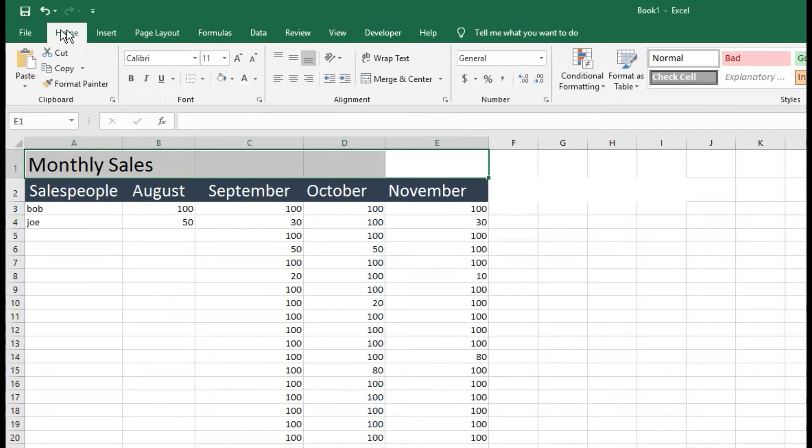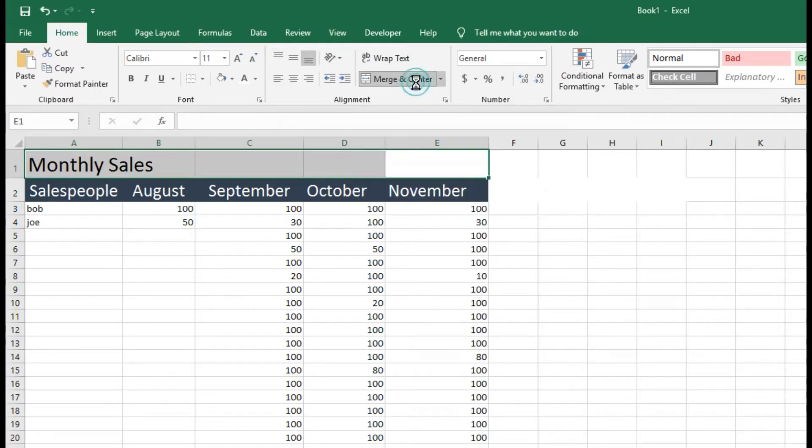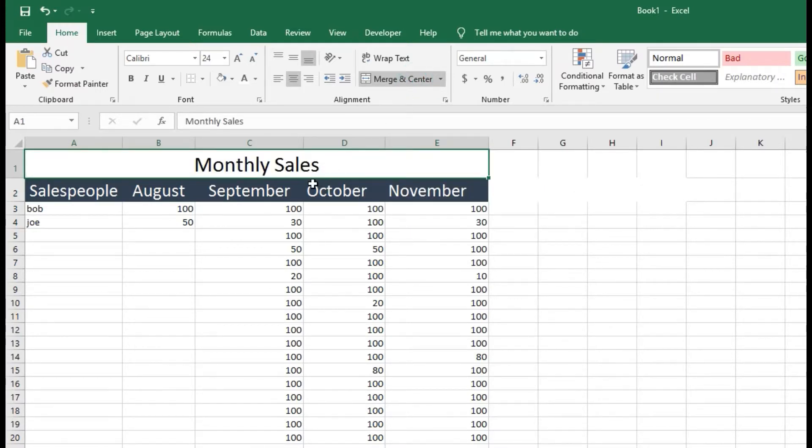So what you're going to do is in the Home tab right over here where it says Merge and Center, you're going to click that and then boom.